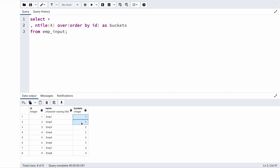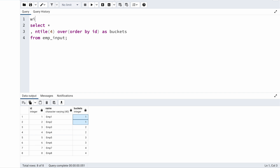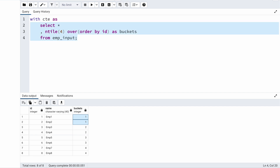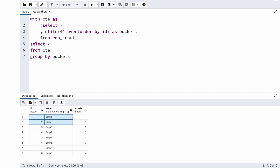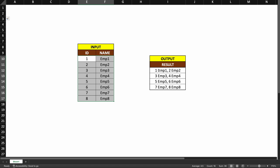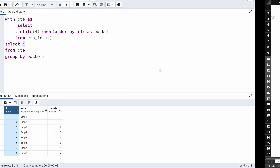The next thing is to merge together employees which belong to the same bucket. To do that, I'm going to use the string_agg built-in function. I'll put the entire query into a CTE — so I'll say WITH cte AS and move the query into parentheses. Now in the outer query, I need to merge records which belong to the same bucket into a single record, so I'll group the data by each bucket. For each unique bucket, one group will be created with two records, and I'll merge those two records using string_agg.